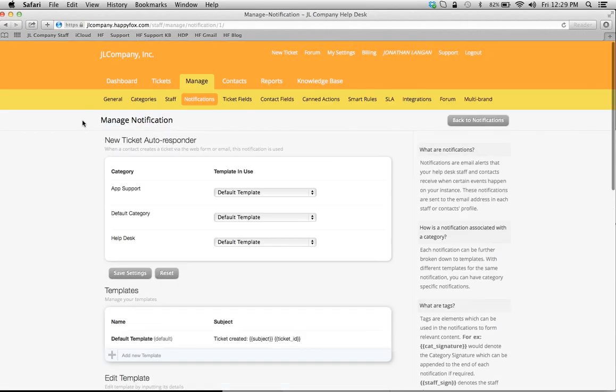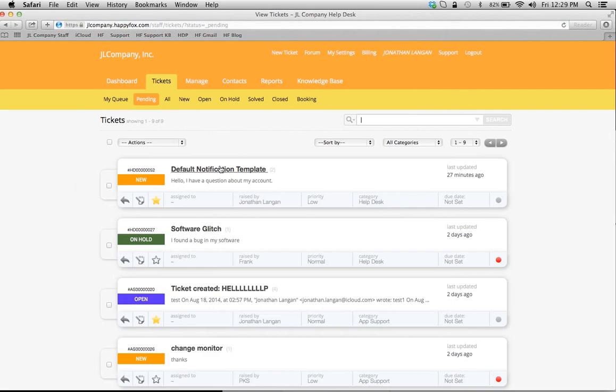Before I respond to this ticket, that customer is going to get an auto-response. So this customer sent me a ticket and it says 'Hello, I have a question about my account.' Well, they're going to get their auto-response which is based on this auto-response template here.